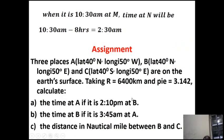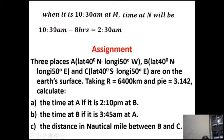Next: when it is 10:30 a.m. at M, the time at N will be 10:30 a.m. minus 8 hours — because we are moving from east back to west, we subtract the time difference — giving us 2:30 a.m. Do not say it is not possible; it is true.